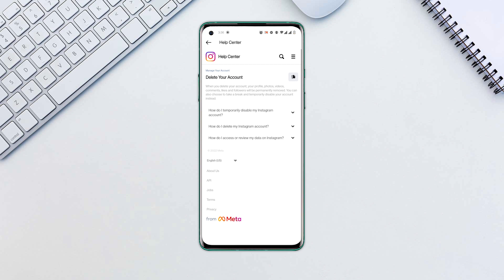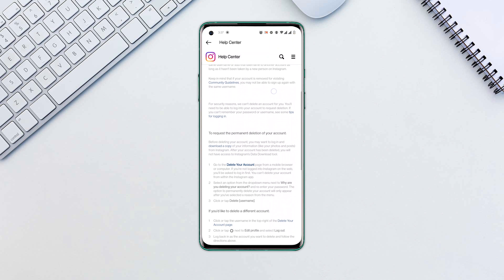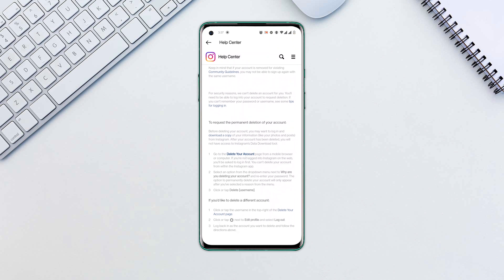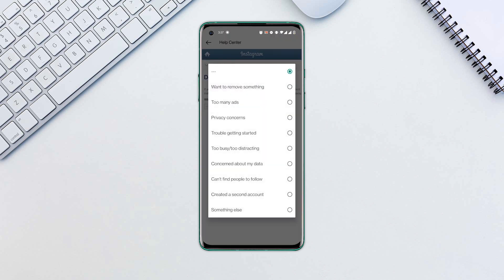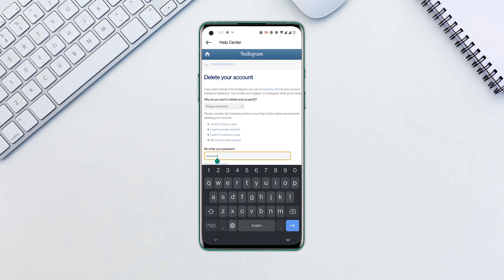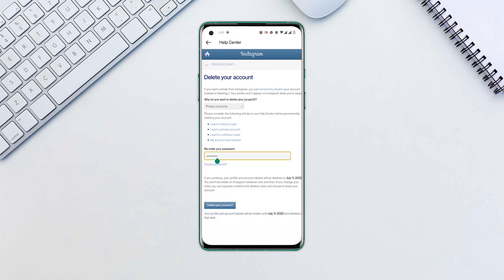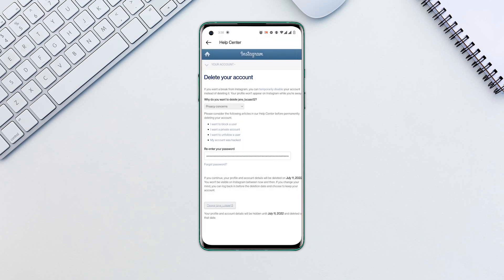Open the drop-down menu titled how do I delete my account. Scroll down and select delete your account. Choose a reason why you're deleting your account, then enter your password. Tap the blue delete button and confirm your action by clicking on OK.